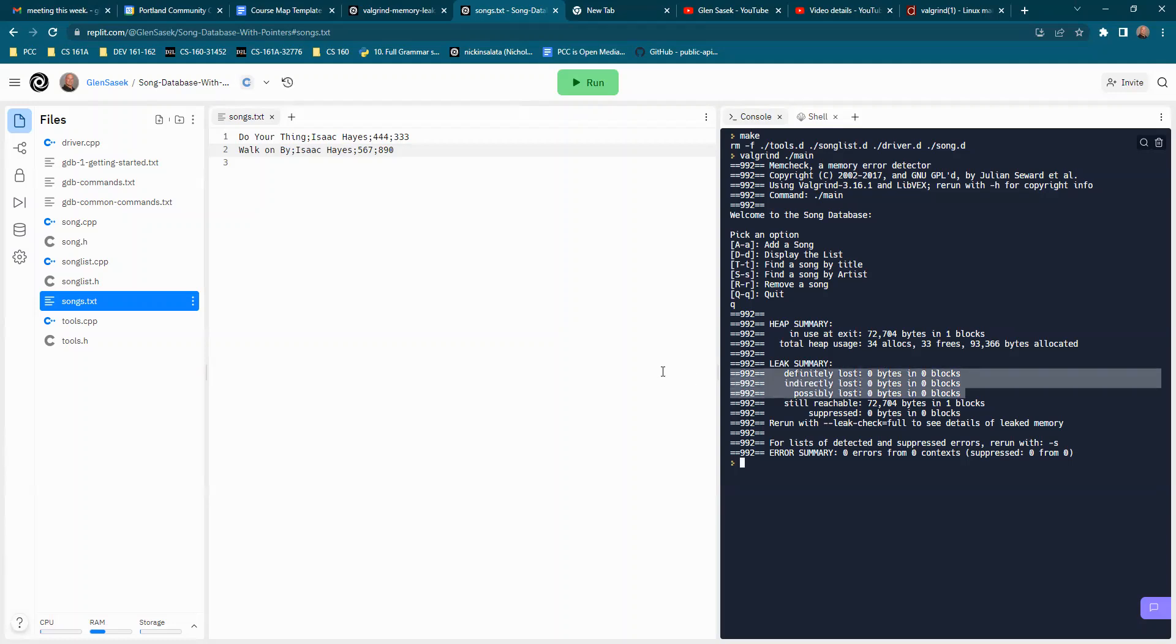this leak summary. You want these three to be zero. So that's what we're looking for.